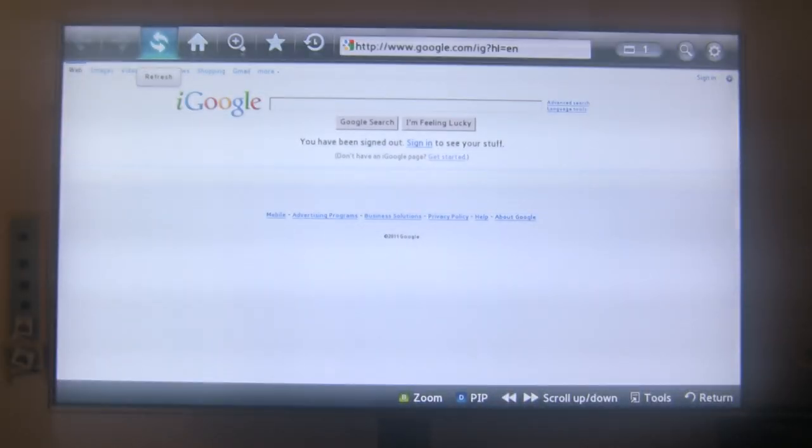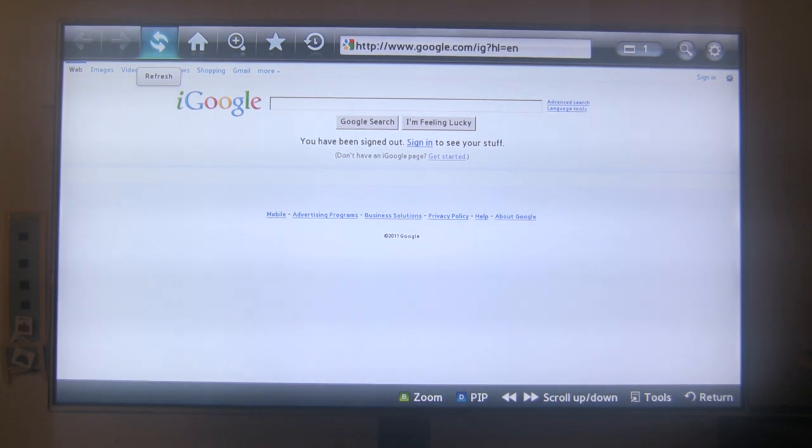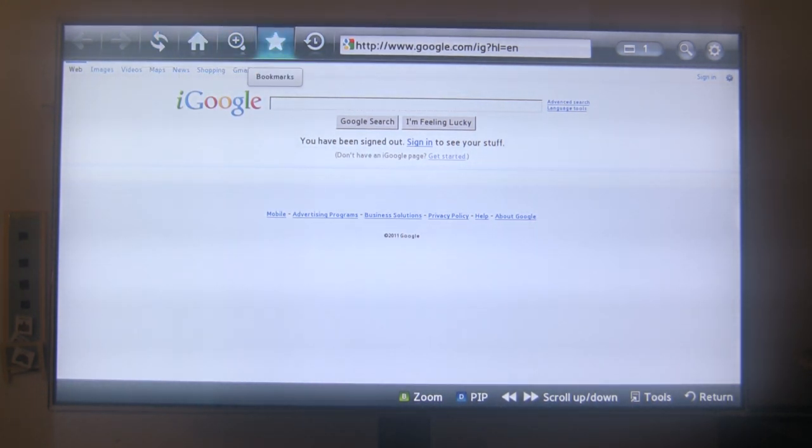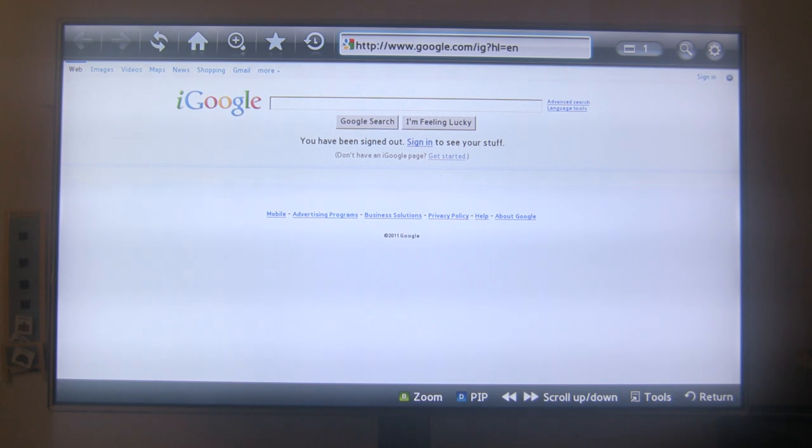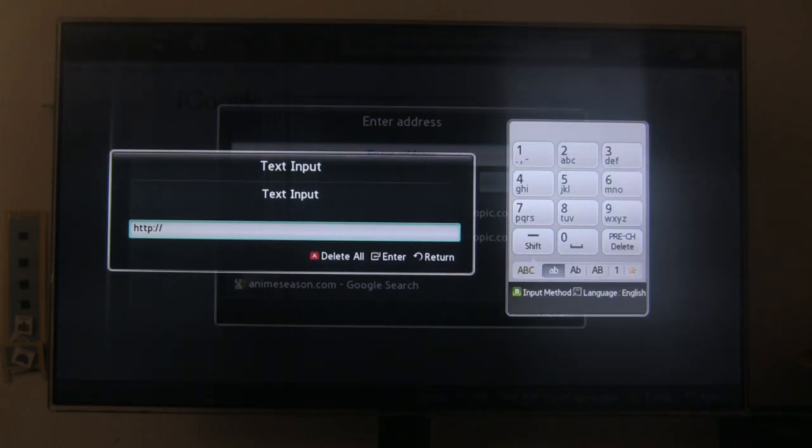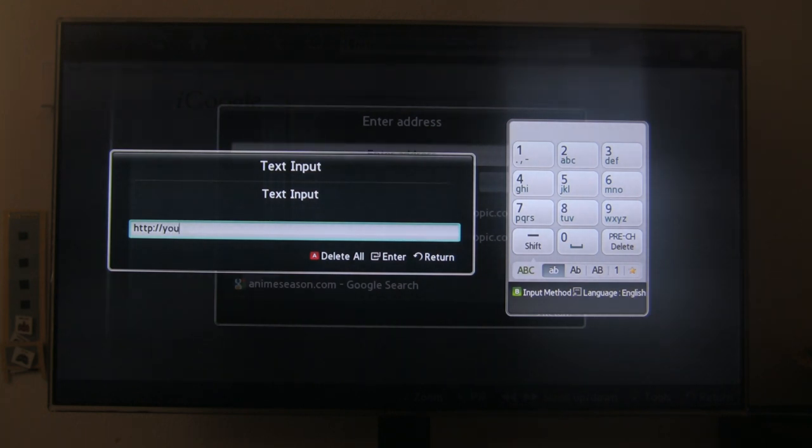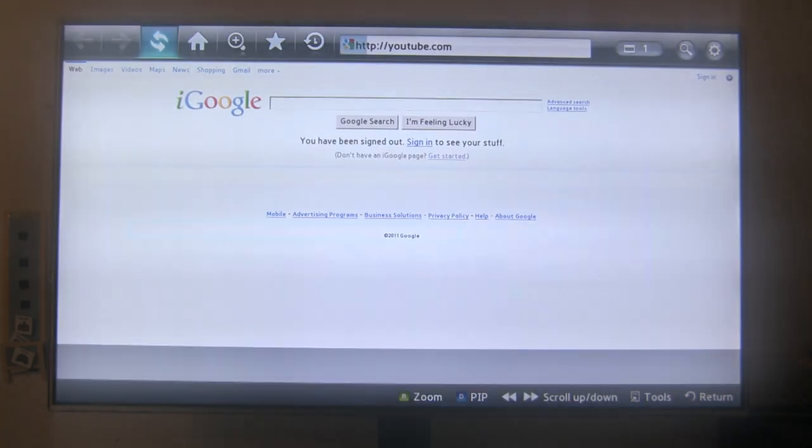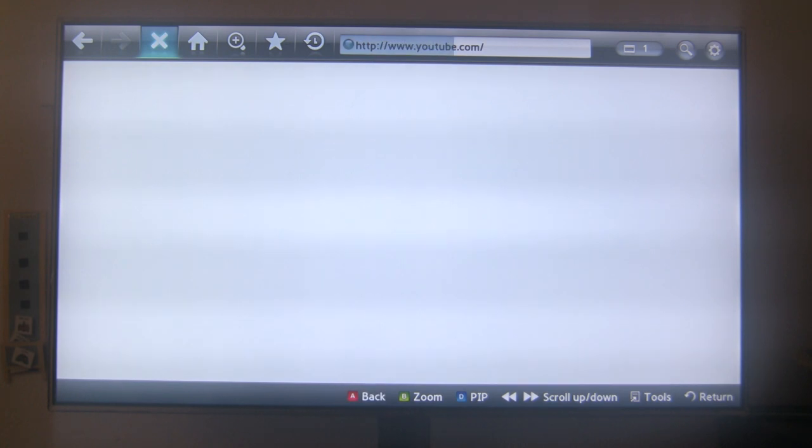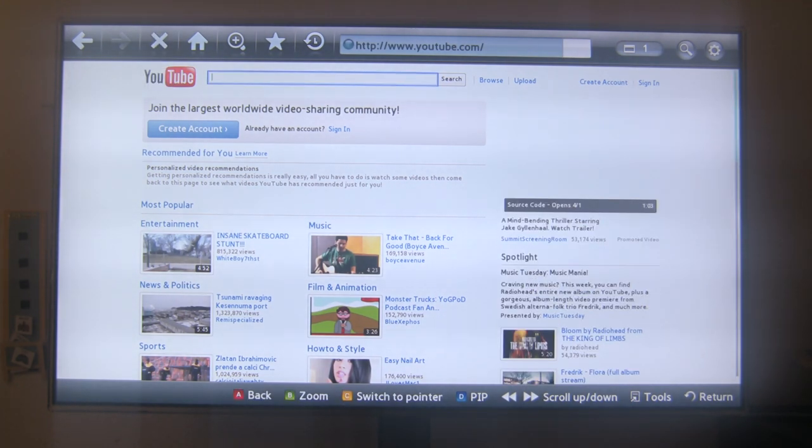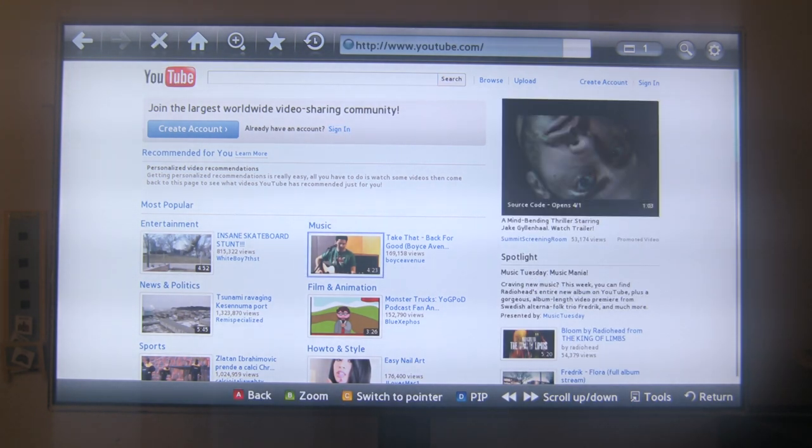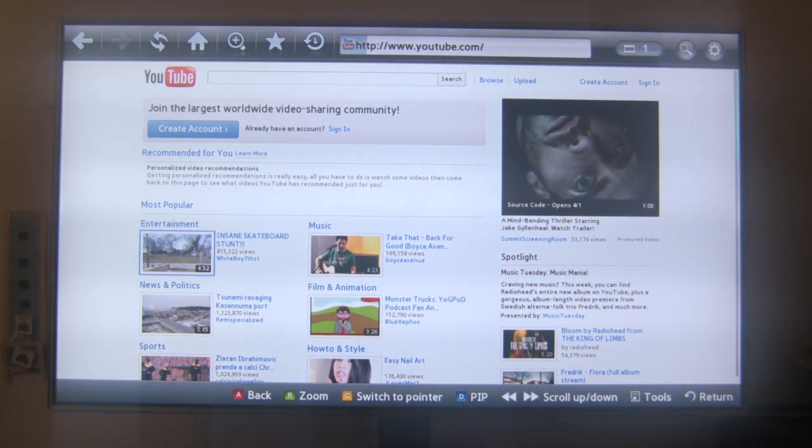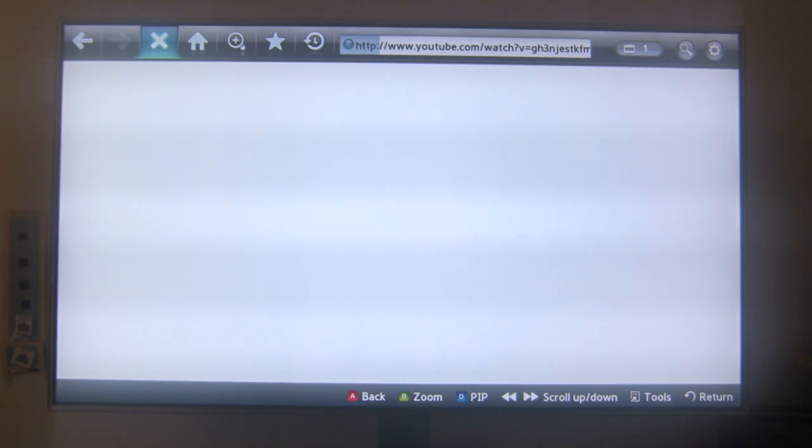So here we go, I'm going to show you a flash site. Let's see, what should we do. This is the YouTube, I'm going to load up a movie, a video. This is something quick. Insane skateboard stunt.